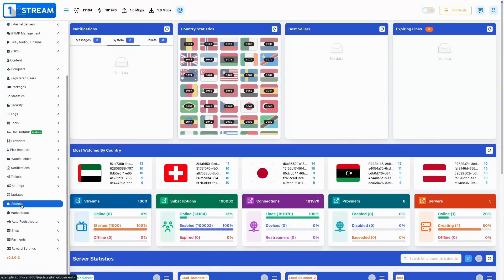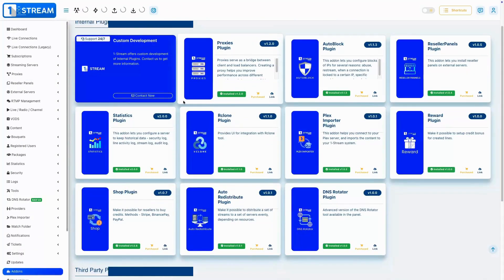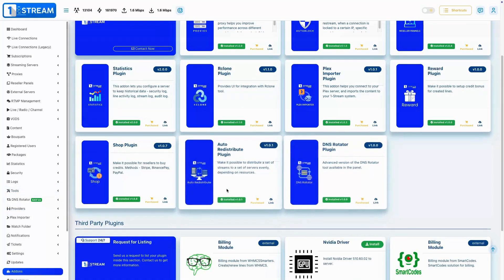After installing the plugin, you'll see a new menu in the sidebar called DNS Rotator, with two sections: Configure Servers and Add-on Settings.